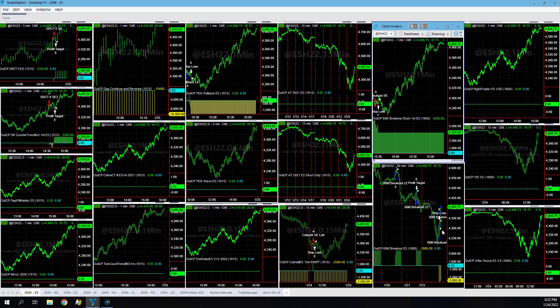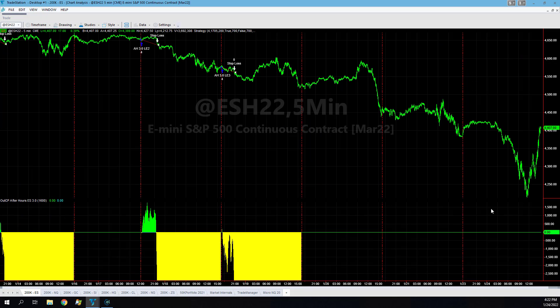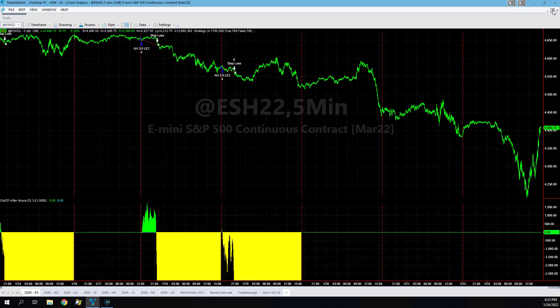Then 60 minute breakout on ES got long here, came all the way back down and stopped out. A concept of bigger stop loss. Now it's long again and you just see the massive V reversal in the ES. You see this market was at its low.